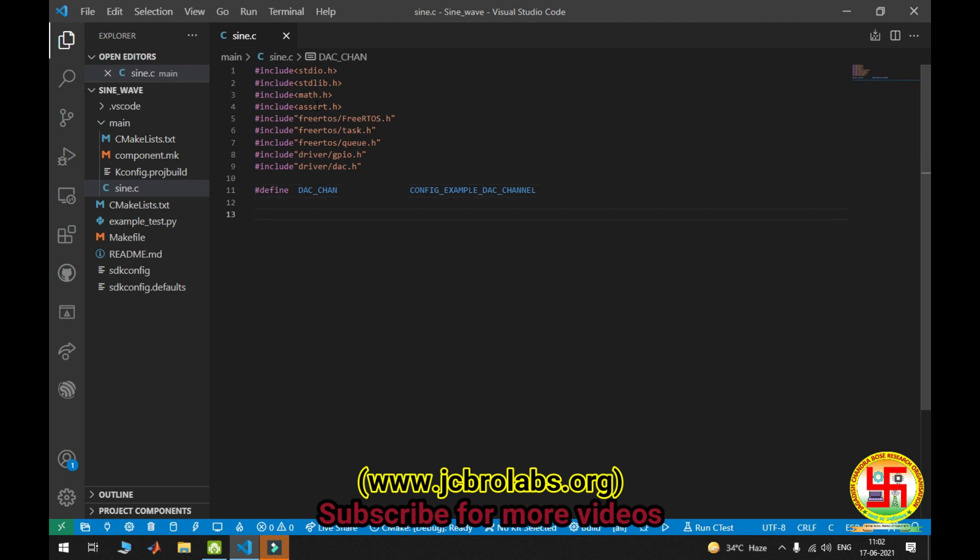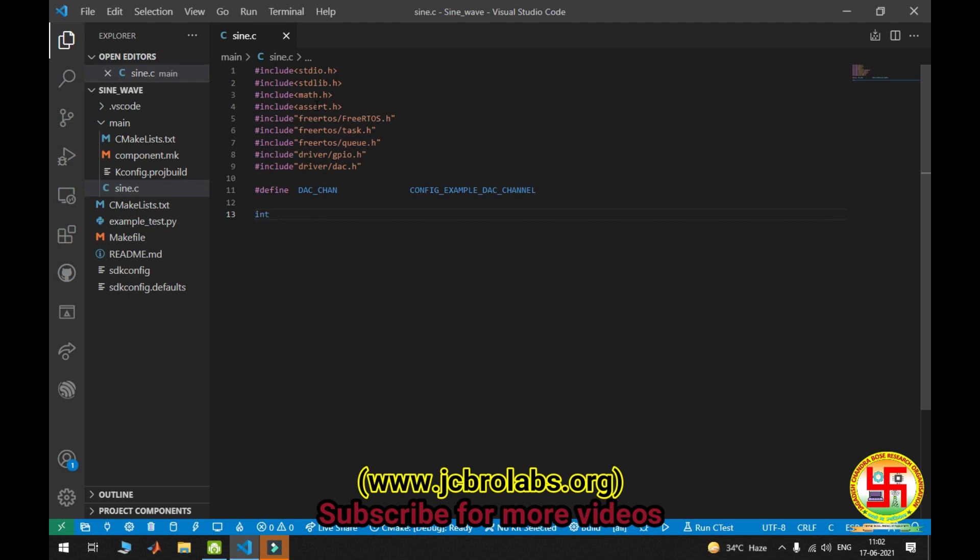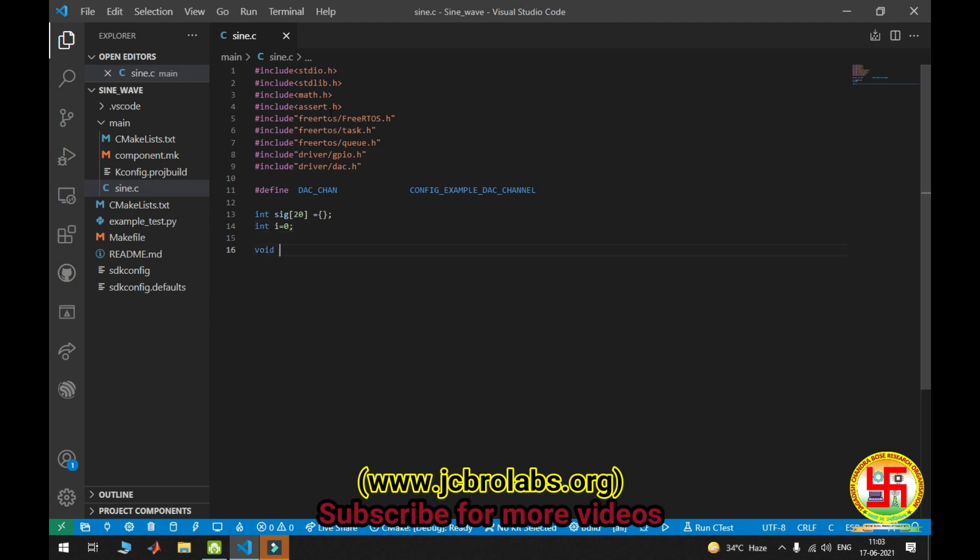Now I'm considering some variables: int signal[20] - we are taking 20 samples from the sine wave. So here 20 samples. Int i = 0, and void app_main - this is the main function.